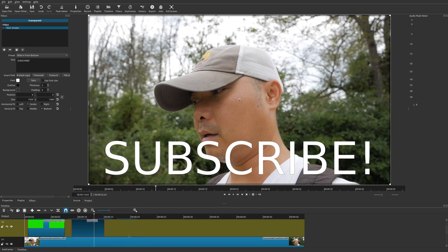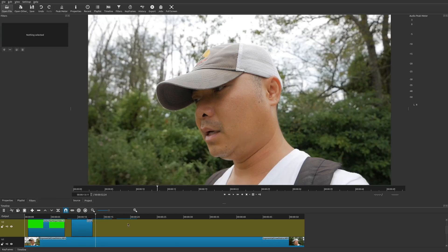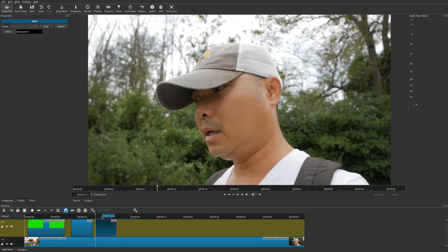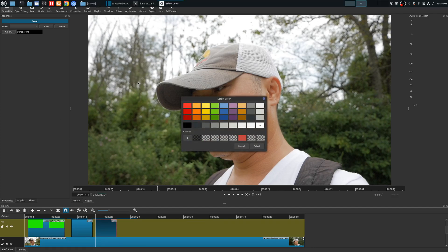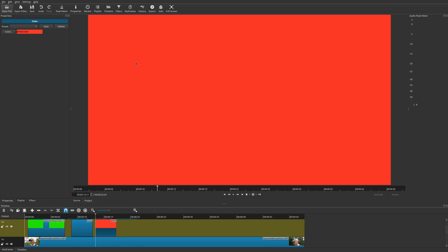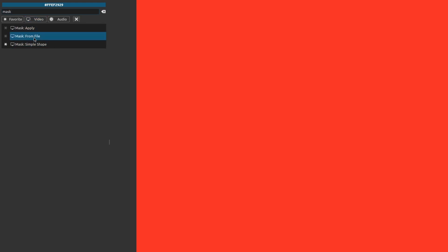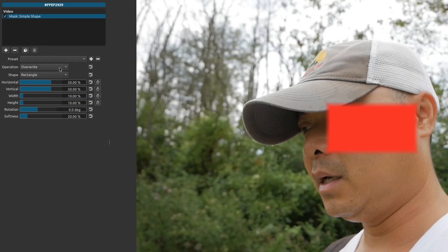Now for the final step — a more complex subscribe button combining everything. Go to Open Other, choose Color, leave it transparent, and drag it to your video track. This time, change the color to red. The whole screen turns red, so we need to add shape. Go to Filters, click the plus sign, search for 'mask' under Video — there are three mask filters — and choose Mask: Simple Shape.